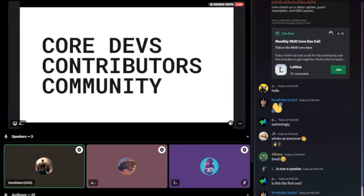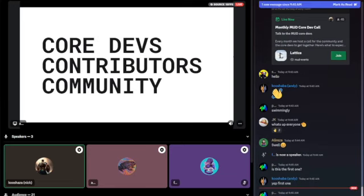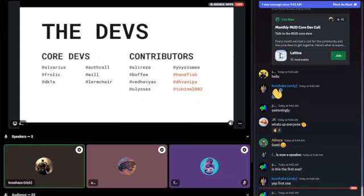Shortly I'm going to be handing it over to Alvarious and he's going to be going over his status update — changelog, breaking changes, and what we'll be working on for MUD in the next month or so. Additionally, we'll be covering some contributors that have made notable contributions, talking about the team a little bit, and letting everyone know how they can start contributing to MUD.